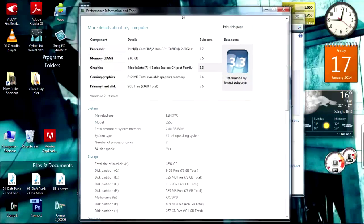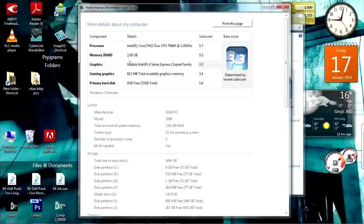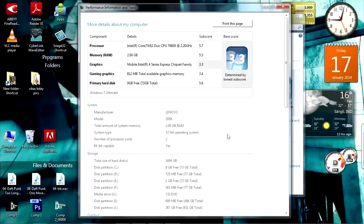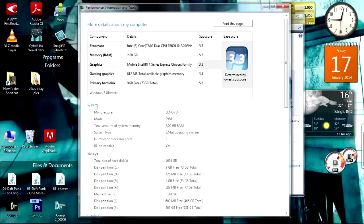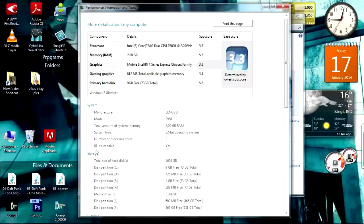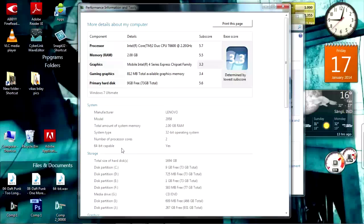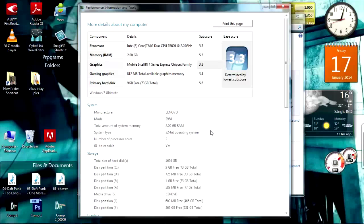We got the Performance Information and Tools. So how to know if you are capable of installing a 64-bit? Here in the System you get this information and there it is, 64-bit capable: Yes. And that's how you know if your machine is capable of installing a 64-bit operating system.